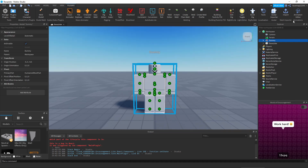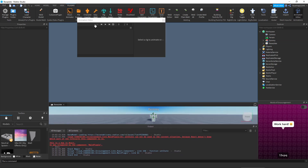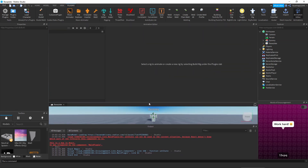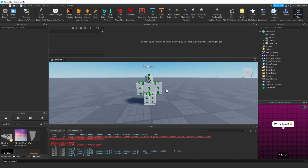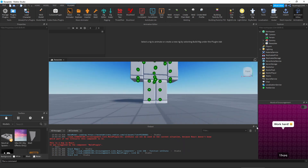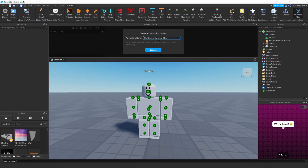Next we're going to use the Animation Editor plugin. This automatically comes with Roblox Studio so you don't need to grab it from the description. Click on it, drag it up, make it a bit bigger, and get rid of the output to save a little more space. Then click on the rig.